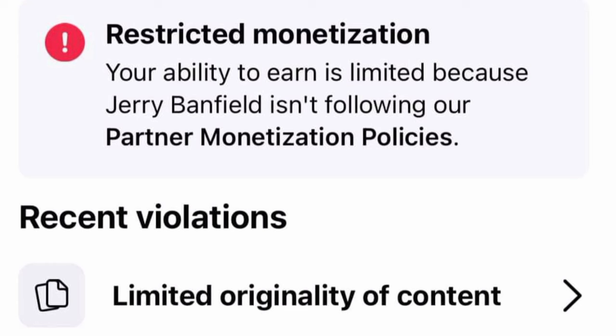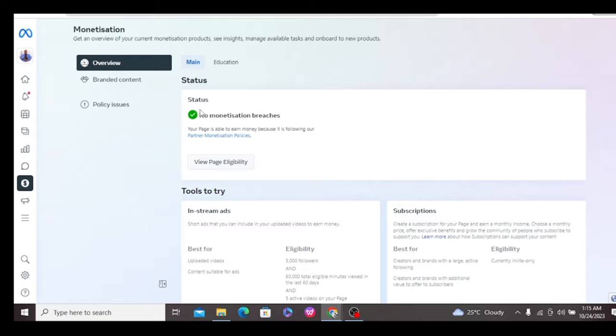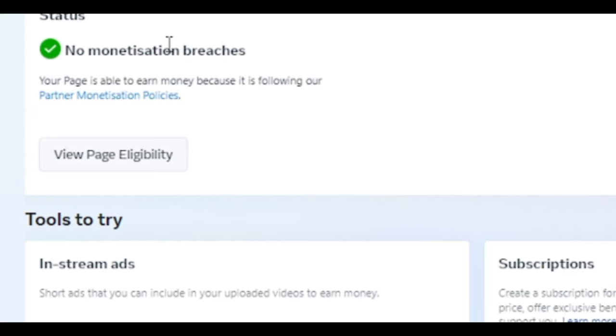Hello guys, welcome to my channel. On this video I'm going to be talking about how to solve limited originality of content on your page. On our previous video we talked about the possible things that cause limited originality of contents, so on this video I'm going to show you how to stay off it and also how to solve it.